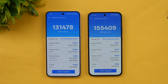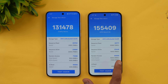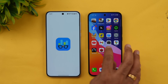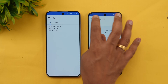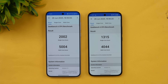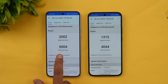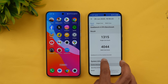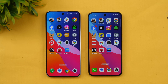In the storage test, both have UFS 3.1, but the random access speed is slightly better on the Oppo Reno 14 — 155,000 versus 131,000. In the Geekbench test, there's a considerable difference: single-core 2002 on the Nord 5 versus 1315 on the Reno 14, and multi-core 5004 versus 4044.